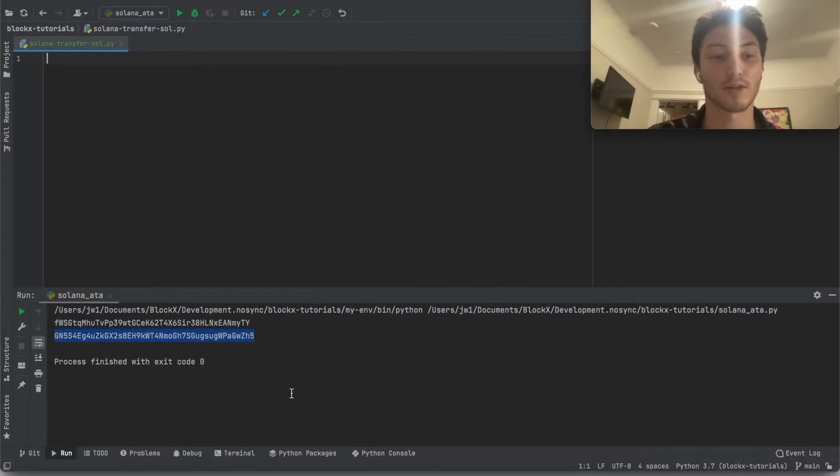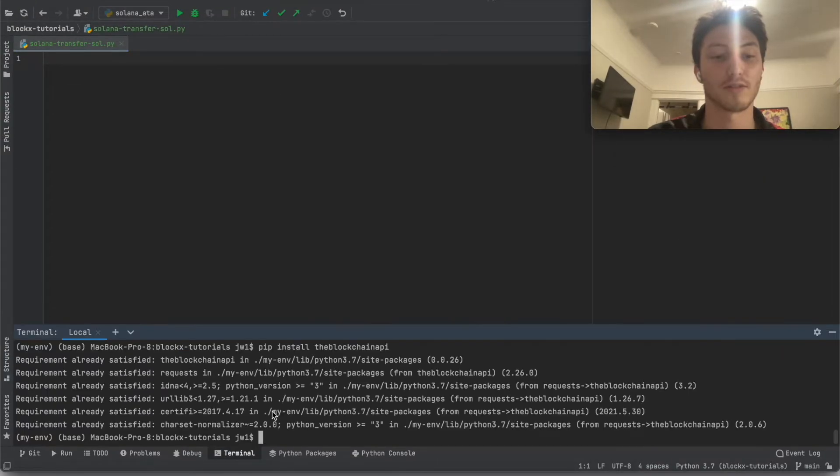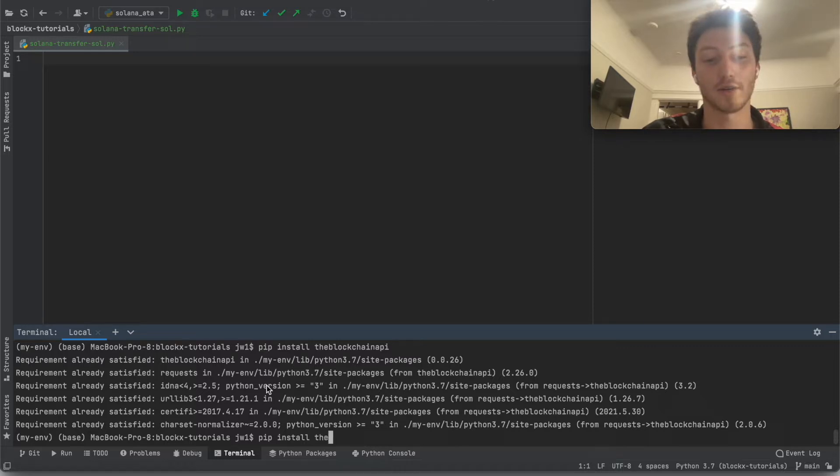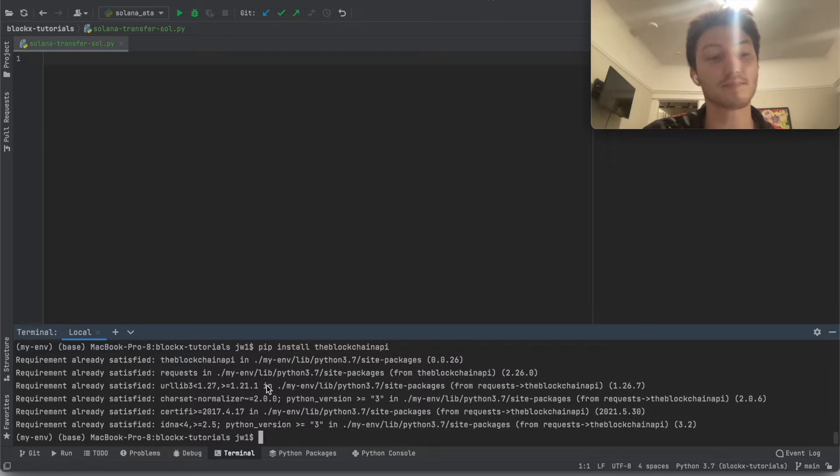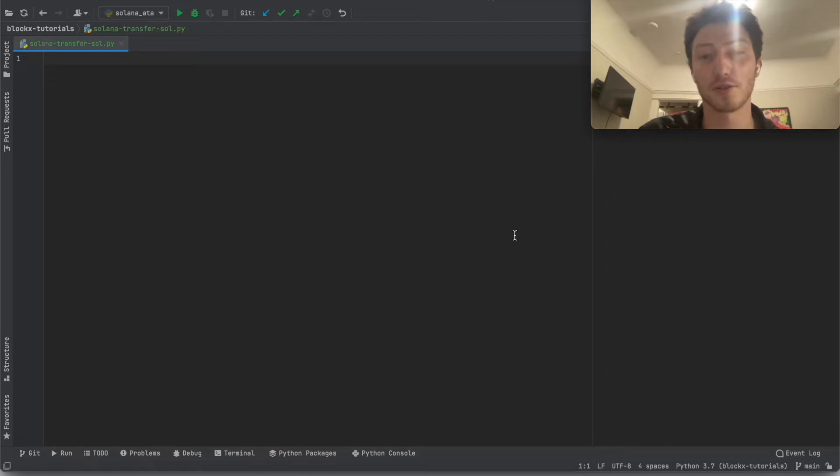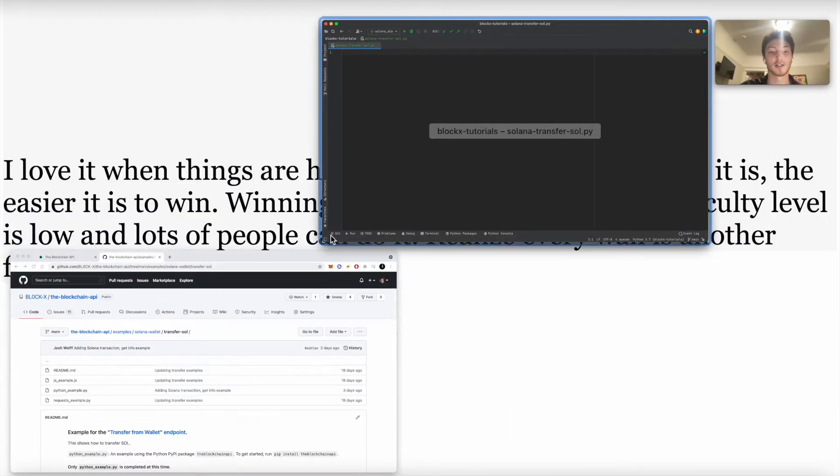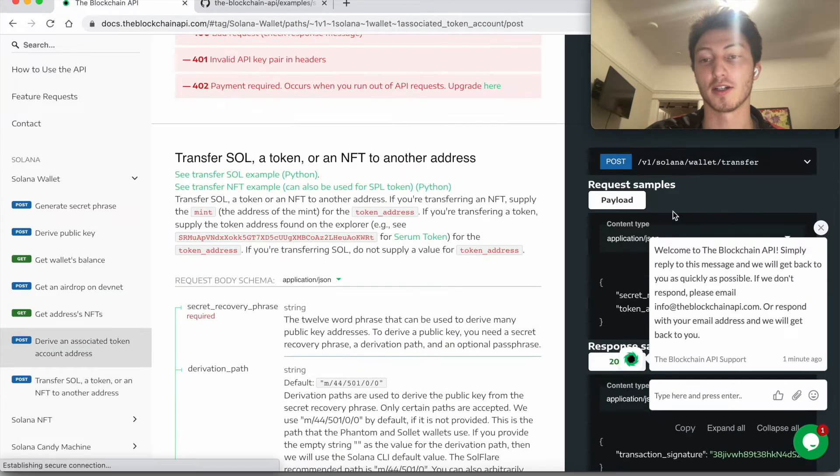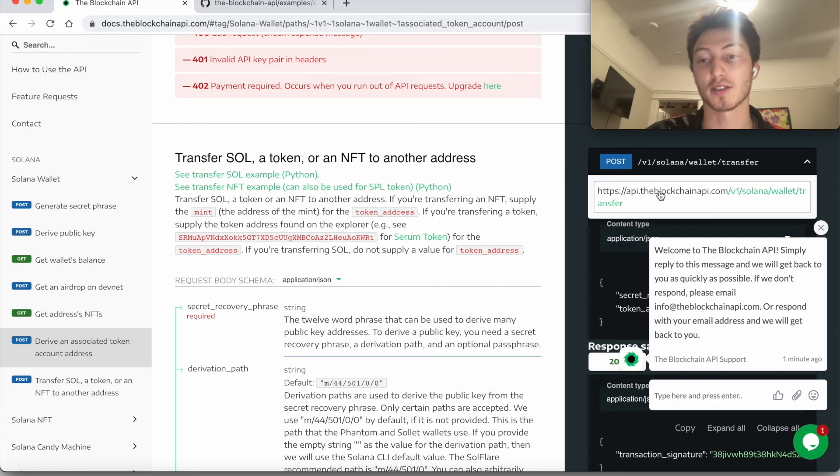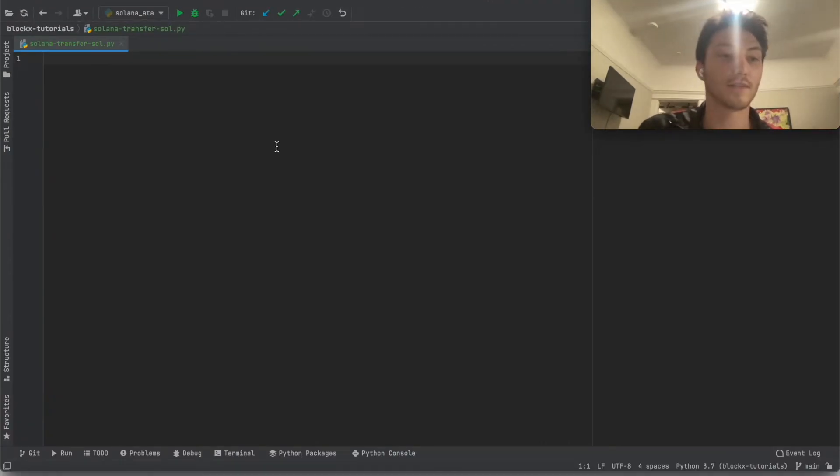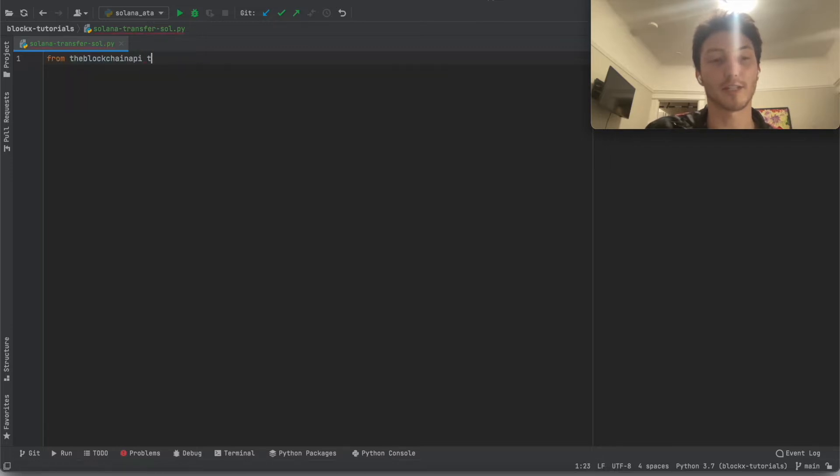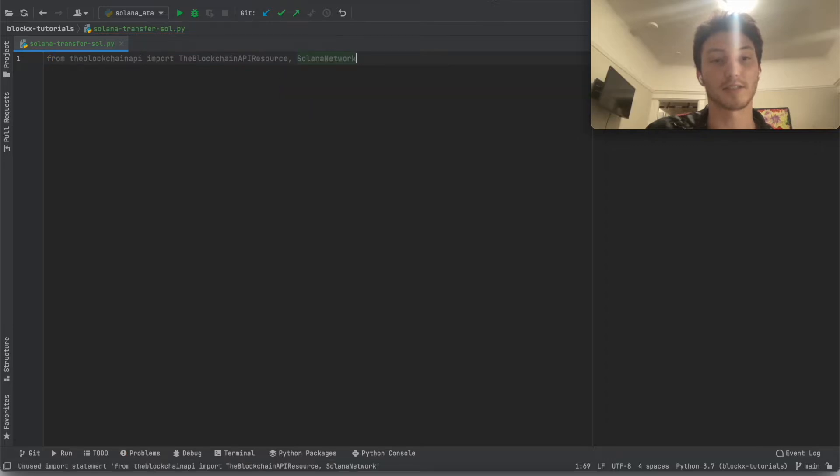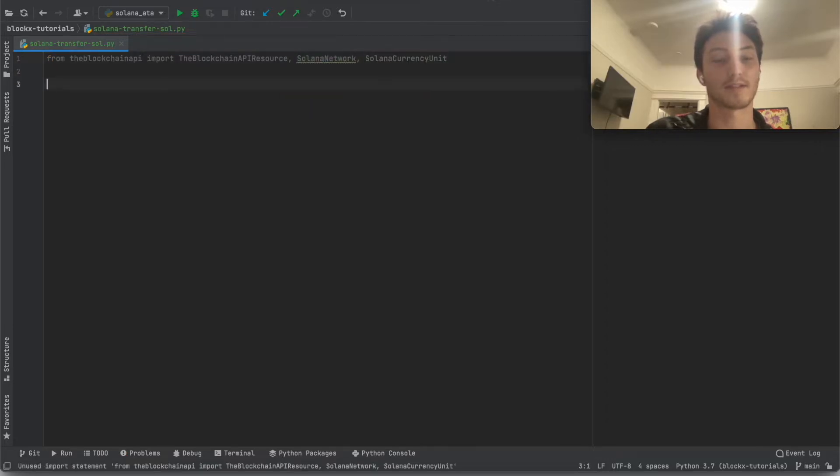So let's transfer some Sol. To do so, we're going to install the blockchain API. We're going to use a Python wrapper first. Then we're going to install that with pip install theblockchainapi. I already have it installed. Note, you don't have to use Python. This is just a wrapper for the API to make it easier to use. You can use any language. Just look at the docs and look at whether or not it's a post request and to which endpoint and that sort of thing. So first, from the blockchain API, let's import the blockchain API resource and its network. Let's just import those things. We'll need them later.